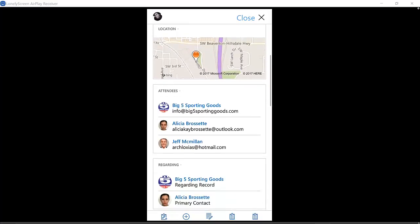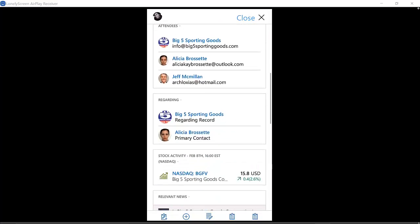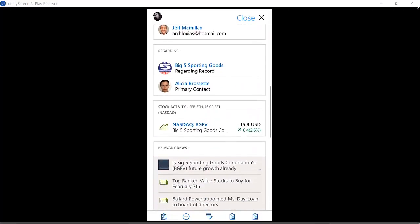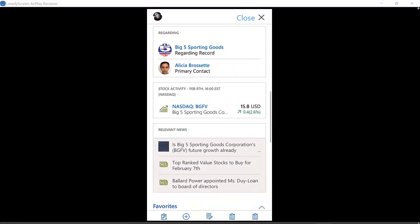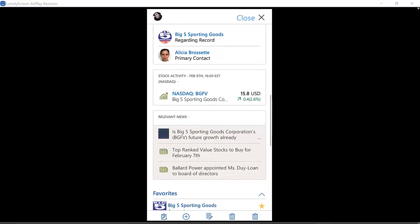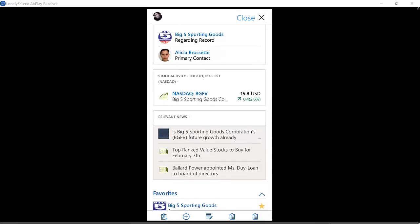If I go a little bit further down, I can see additional information related to the account that we're working with—stock quotes, relevant news. I could click on this and actually see the related news articles. If I were close to some other accounts, it could actually tell me some other accounts that are nearby.